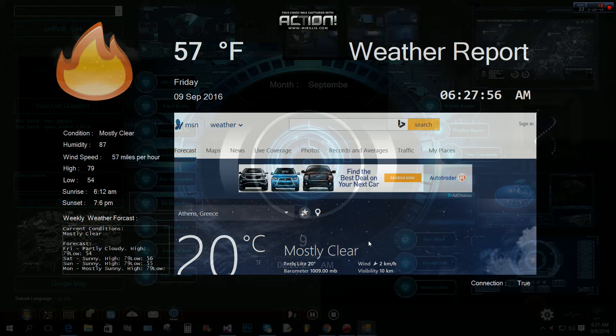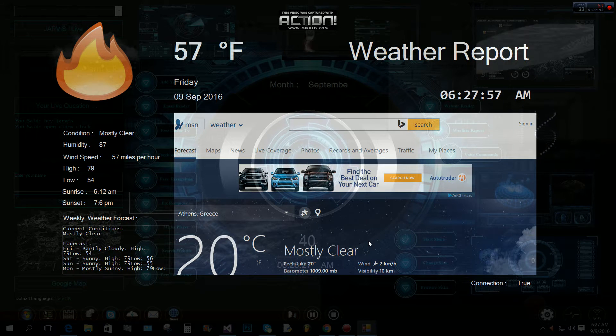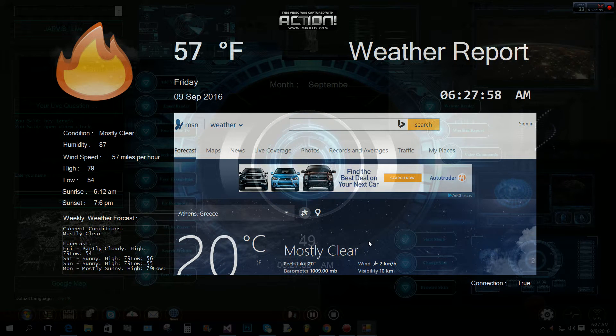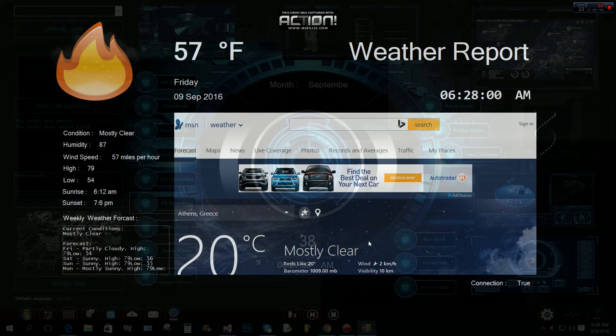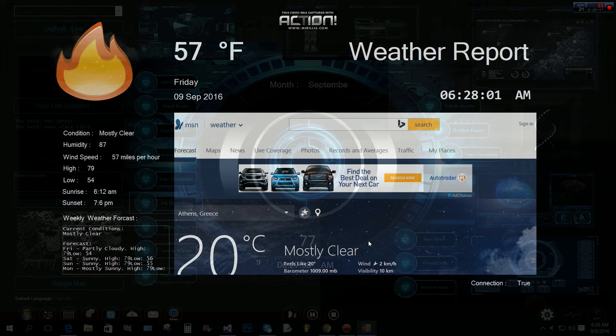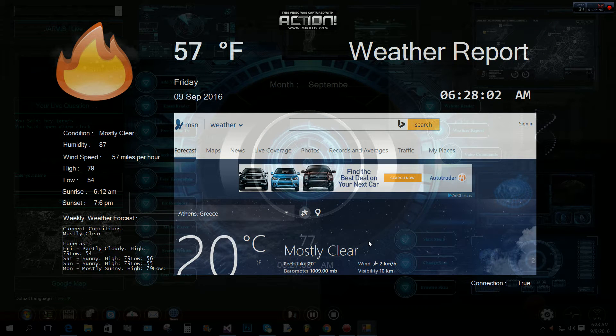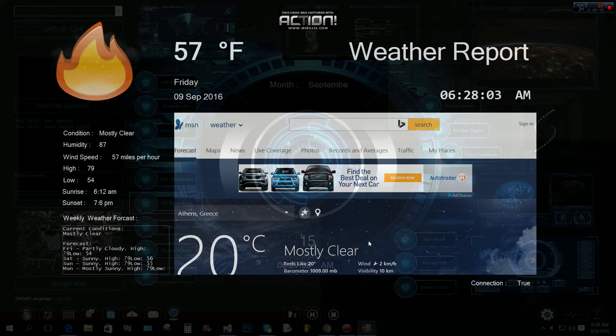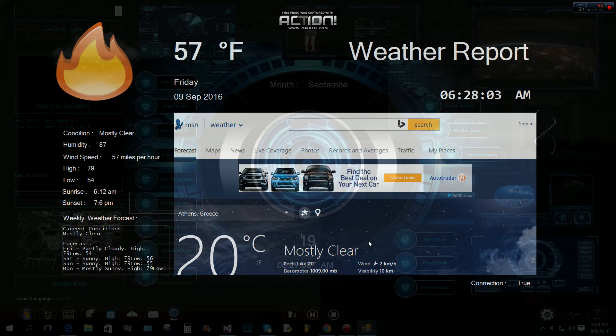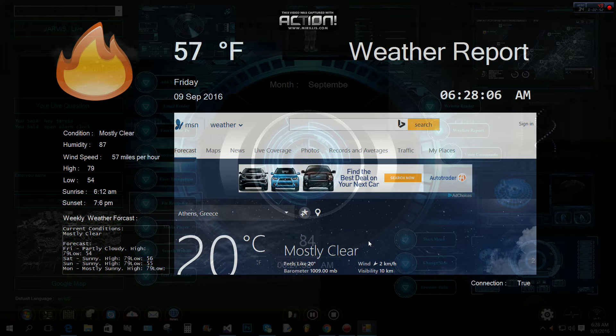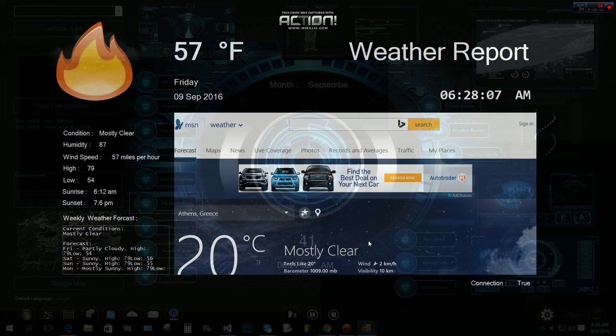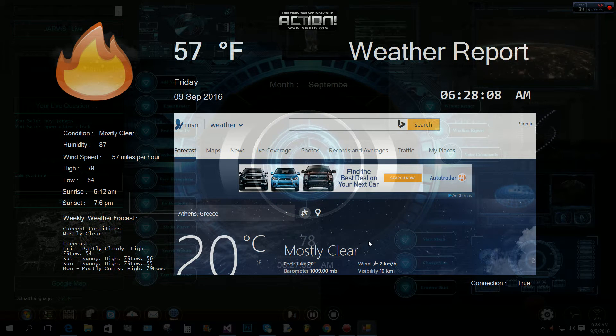The humidity is 87%. Wind speed is 57 mph. Sunrise at 6:12 AM. Sunset at 7:06 PM.